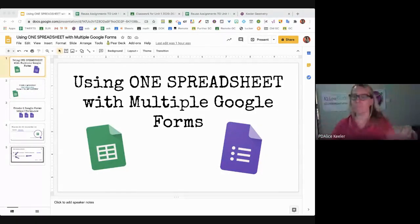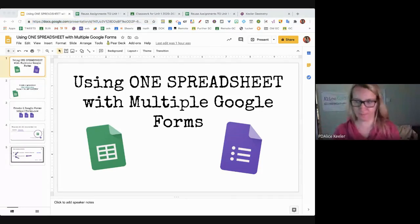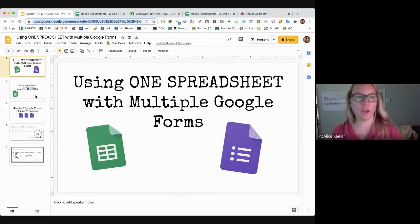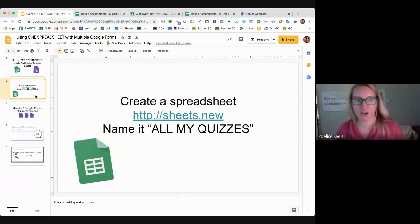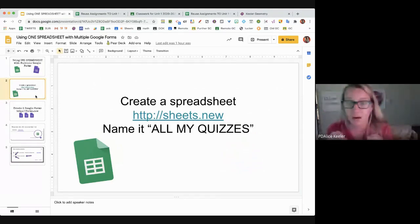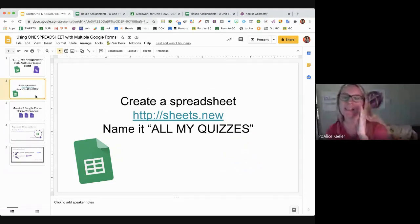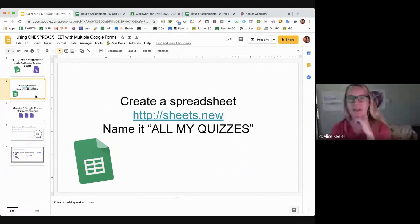We're going to use one spreadsheet with multiple Google Forms. What we're going to do is use one spreadsheet for the entire week, grading period, semester, year — whatever. What if all your Google Forms went into the same one spreadsheet and you were never chasing them down? We can do that.